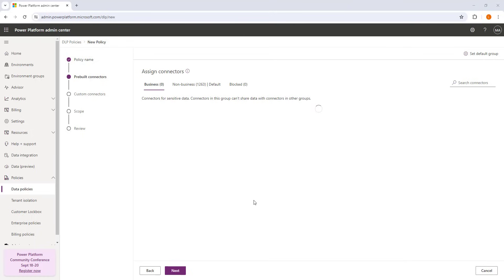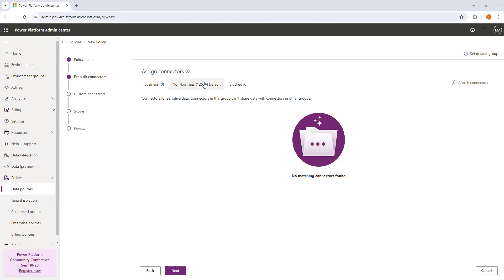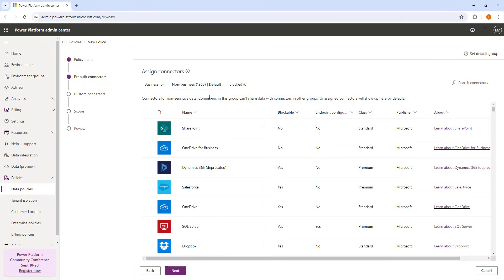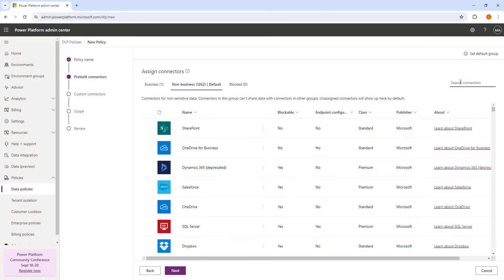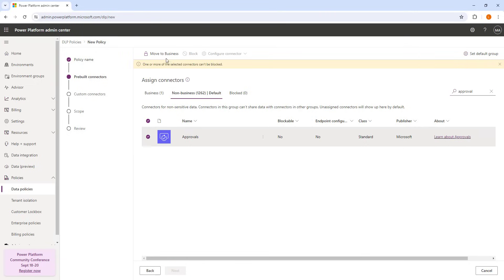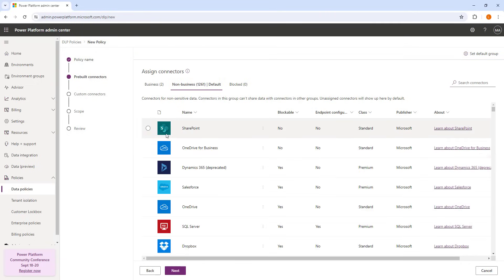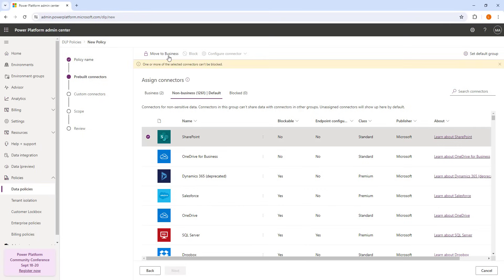As part of our scenario we have three connectors: SharePoint, Azure File Storage, and Approvals. At the time of creating a new policy, all connectors are found inside the Non-Business category — there are 1,263 connectors there. I'm going to first select Azure File Storage and move it to Business. Then I'll select Approvals and move it to Business. Then I'll select SharePoint and move it to Business.